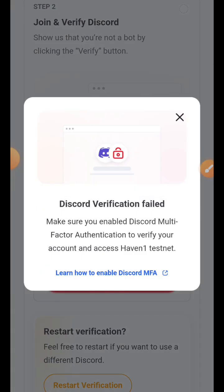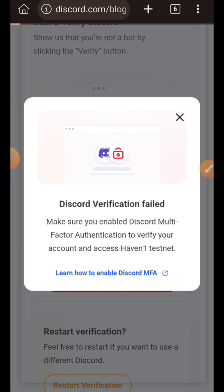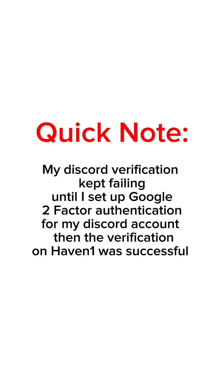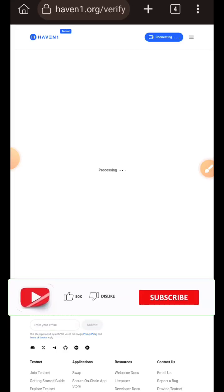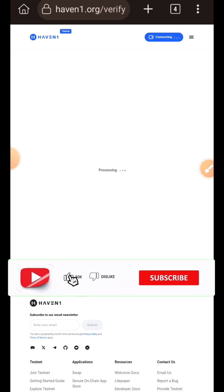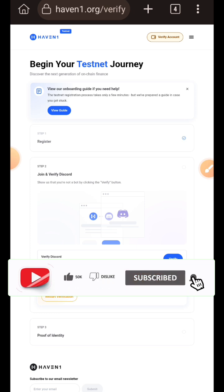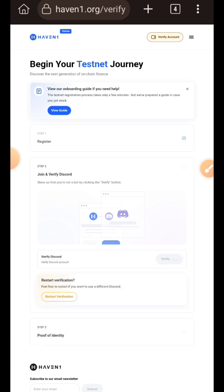However, I was getting a Discord verification failed error. After reading the instructions on the screen, I went back to my Discord server and set up Google authentication for my Discord account. When I tried again it was successful, though I can't feature that in the video. So if you experience the same issue, just set up two-factor authentication for your Discord account, then tap on the verify button.